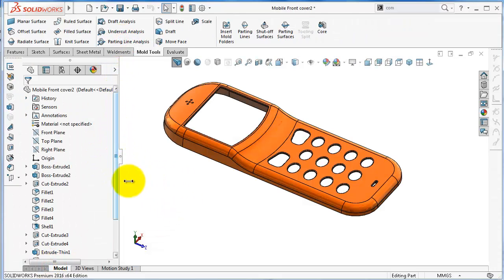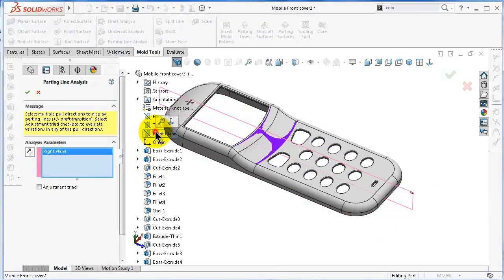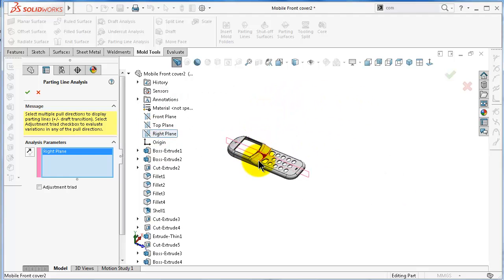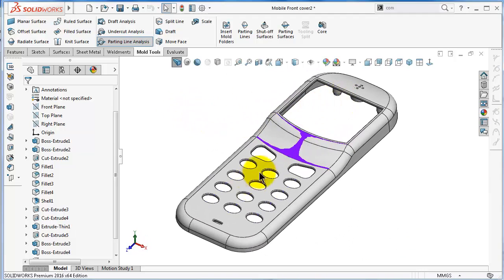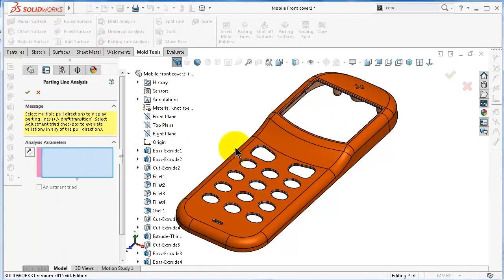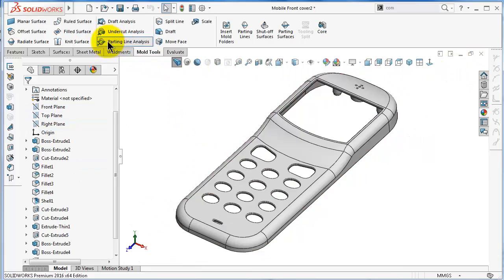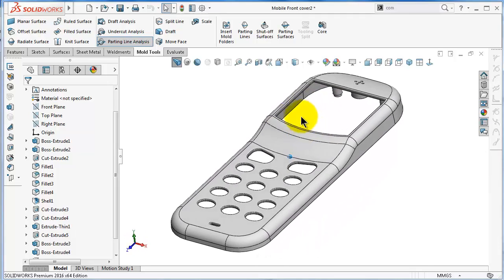If we took the direction of pull to be the right plane, you'll notice clicking OK you didn't get any line — that is clear that is not the right direction of pull, and you cannot mold this part in two separated halves. That's why we ran the parting line analysis again and picked the top plane. Once you have the parting line analysis on, you will notice there is no appearance or colors on the part.